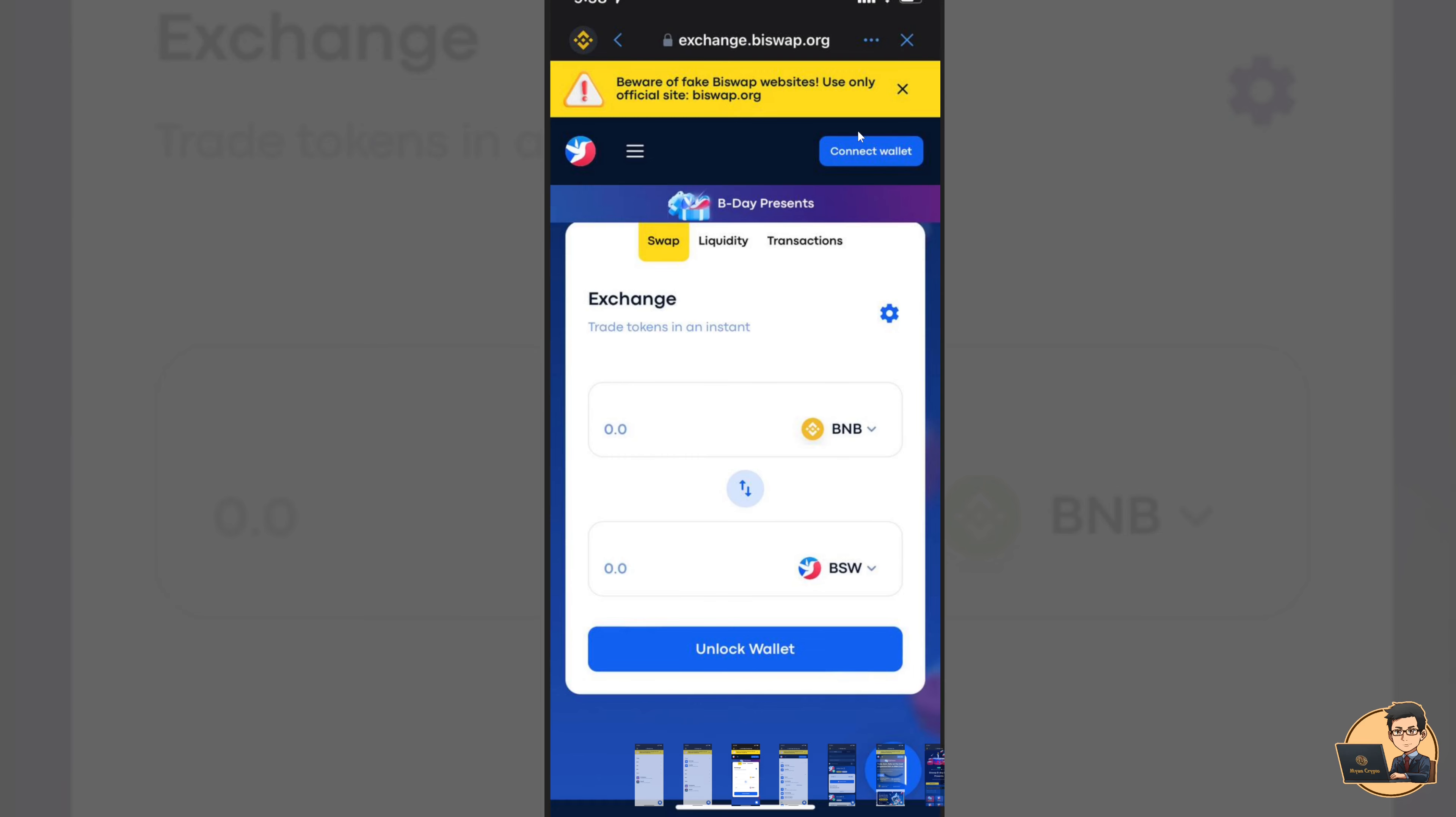So if you have a wallet address, you can use it. You can use it to exchange BNB.